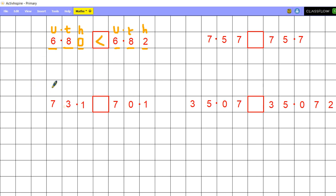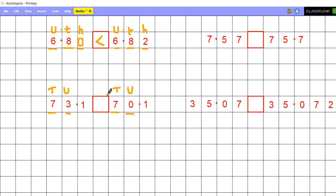Now let's have a look at this one: 73.1 and 70.1. They've both got the same amount of digits, the decimal place, tens and units, and only one tenth. I start at my most significant number — they've both got seven tens. So I'm then going to look at my next most significant number, my units. They've got three units and this has got zero units. So do I need to look any further? No, because I look at my 3 and I look at 0 and they are different. Three units is largest, so my arrow is going to face that way: 73.1 is greater than 70.1.